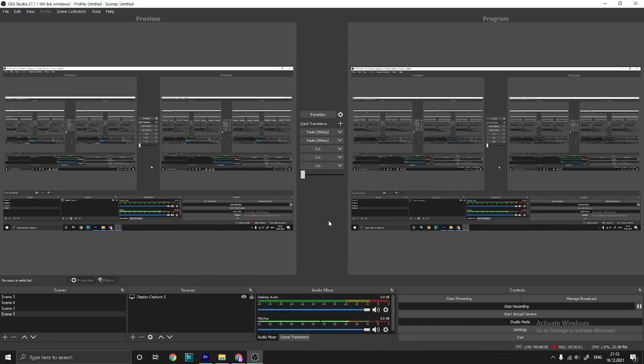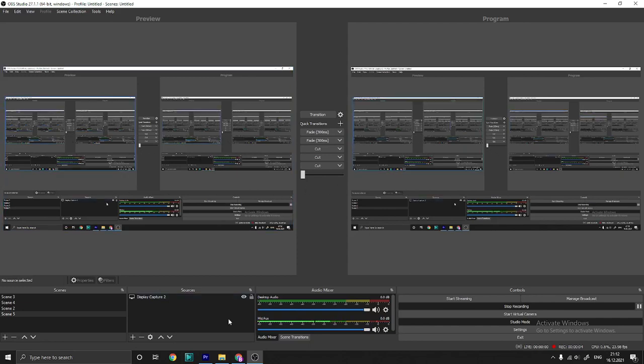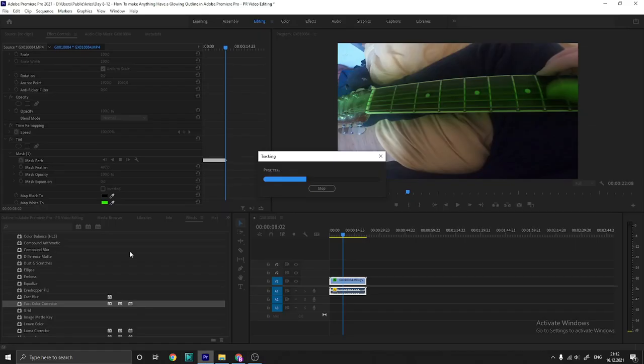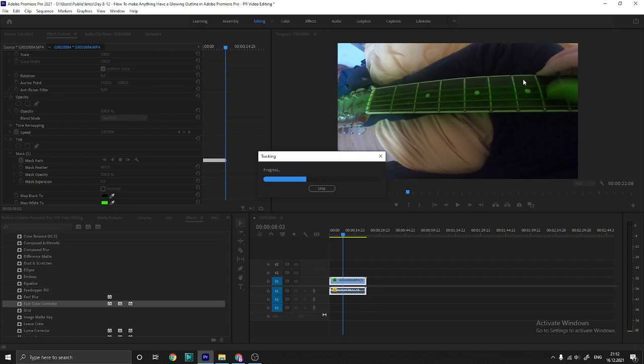Hello guys, today we're going to make a tutorial video. So it's day 8, and today we're going to make anything having a glowing outline. But no, we don't need that, so we just make it glow.